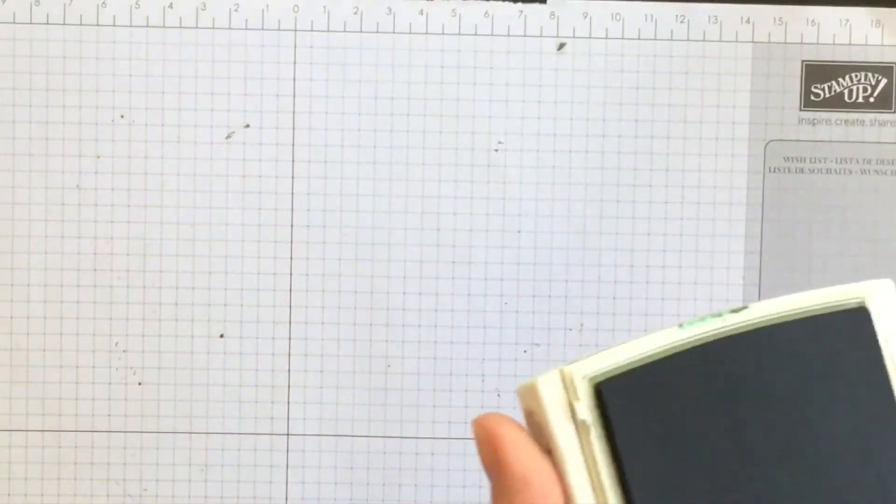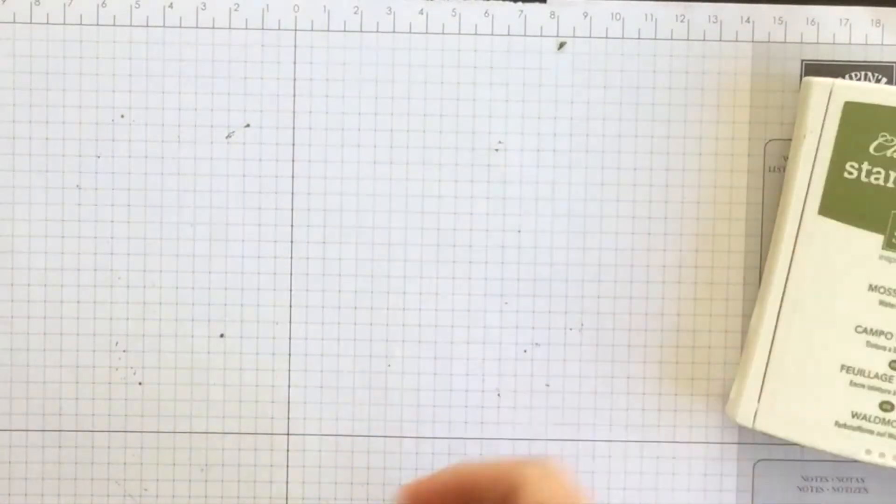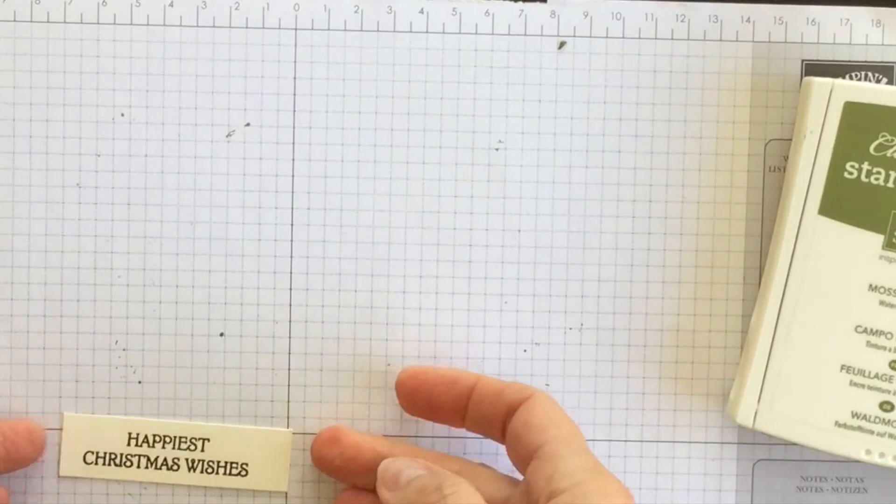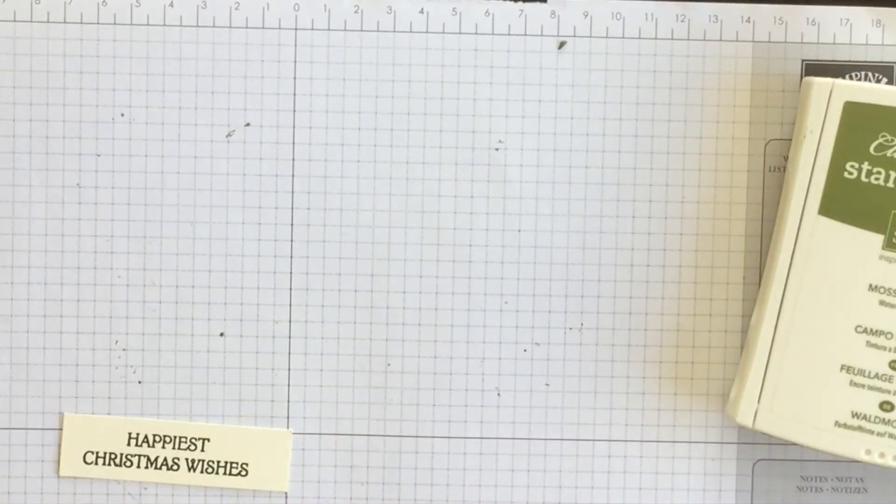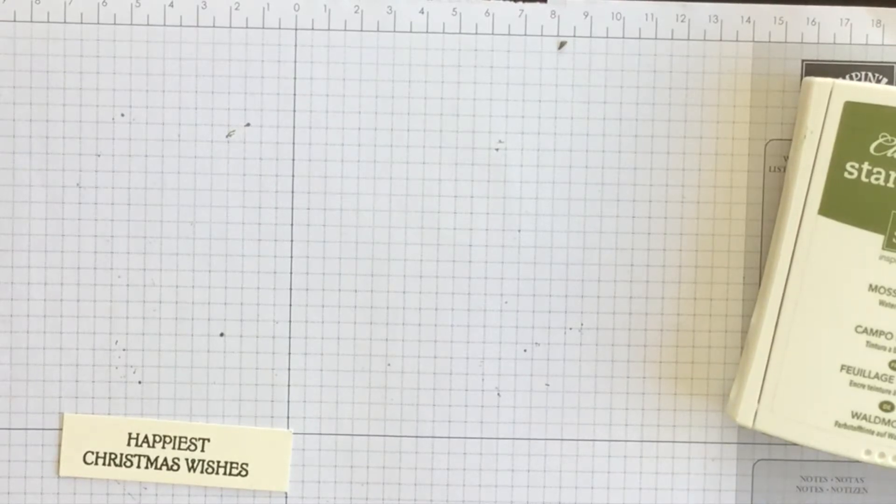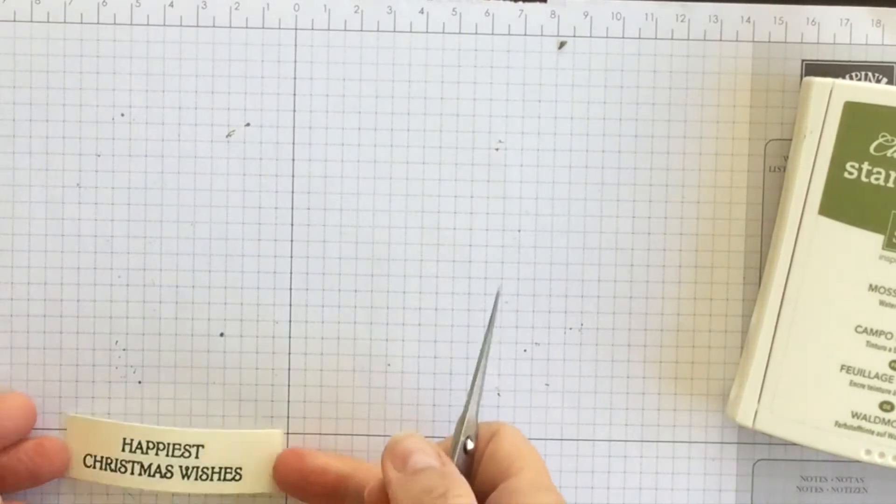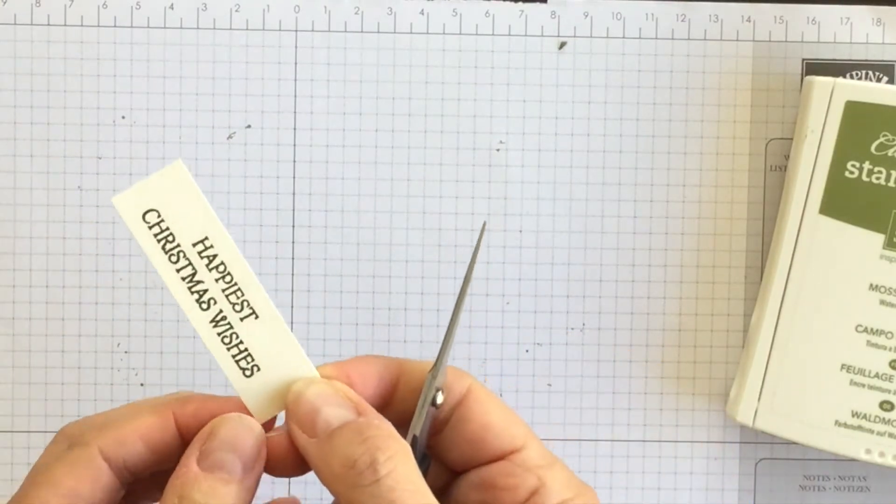I had to hold my breath and stick my tongue out of my mouth a little bit to make sure it came straight. And then I'm going to use my paper snips which are over here and I'm going to create a banner.